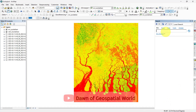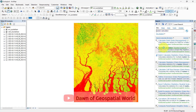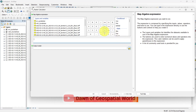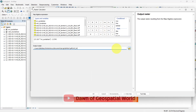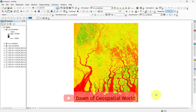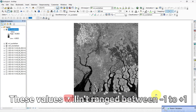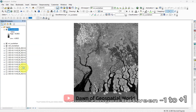Now open raster calculator. First we will calculate leaf area index. For that, write this formula: 17.155 multiplied by EVI minus 2.5745. Save the output and run the process. After that, give it an appropriate color shade.